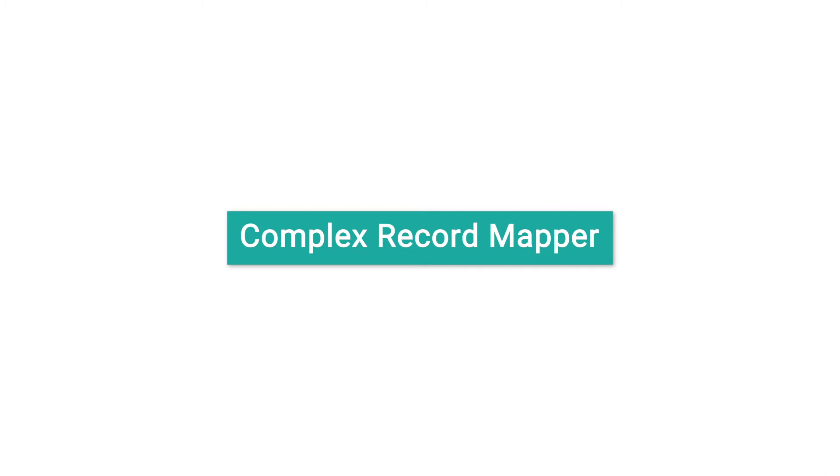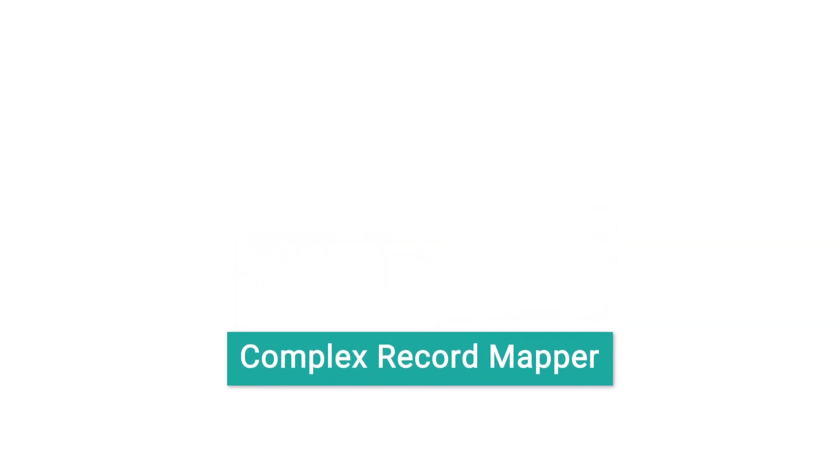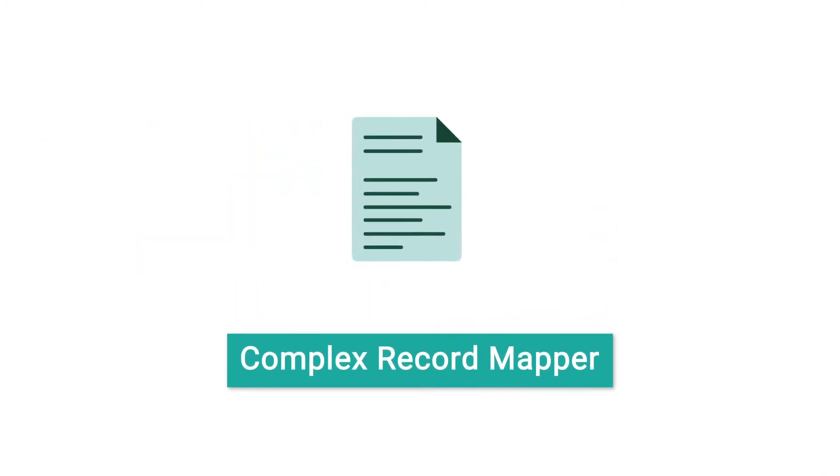In this video, you'll learn how to use the Complex Record Mapper in InterSystems Iris to process incoming files that contain complex and nested records.